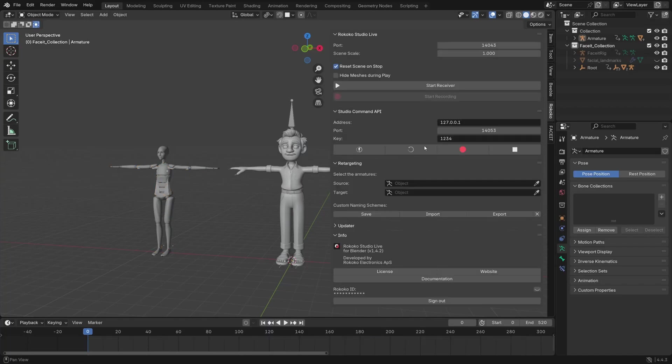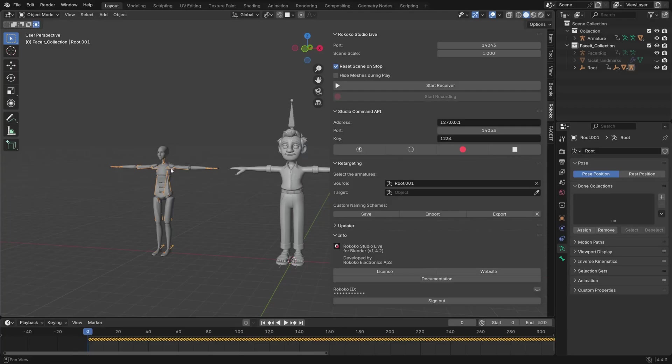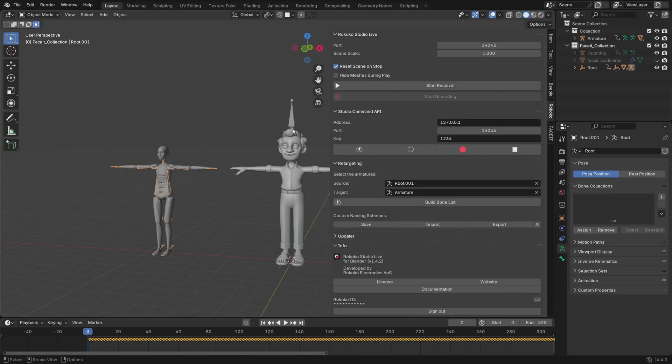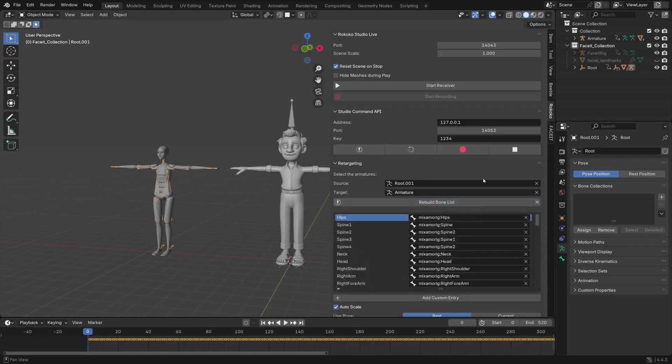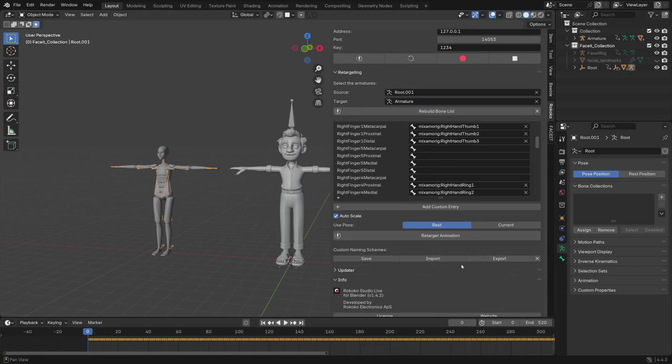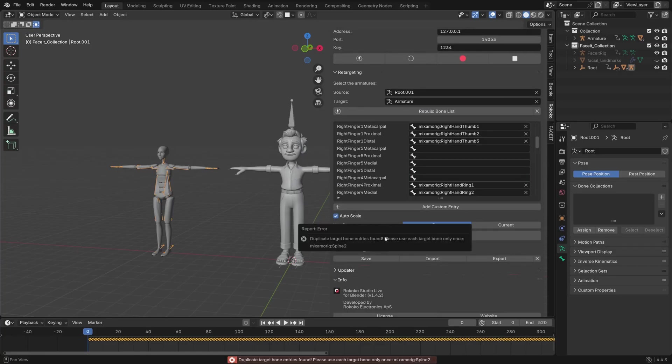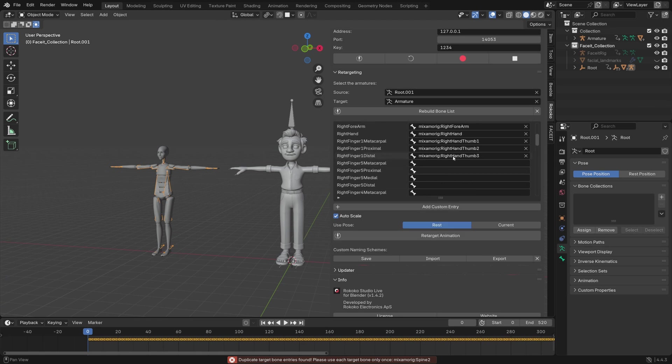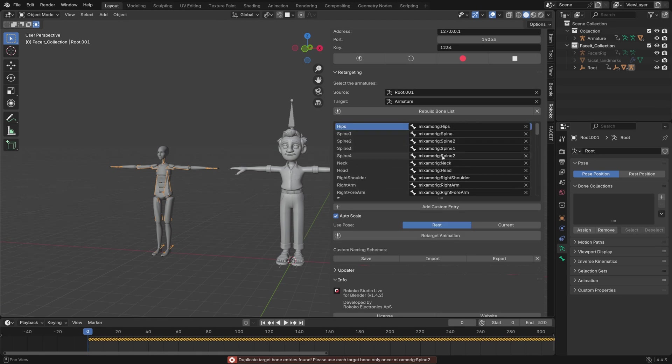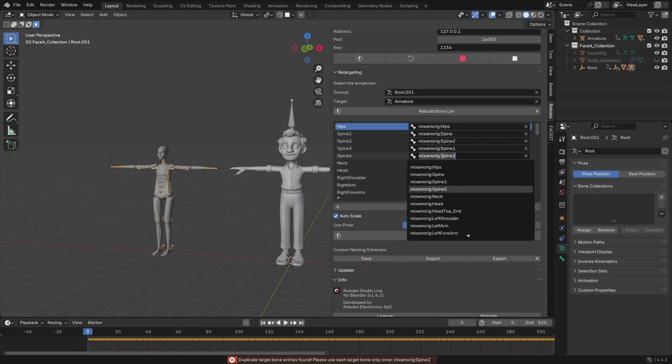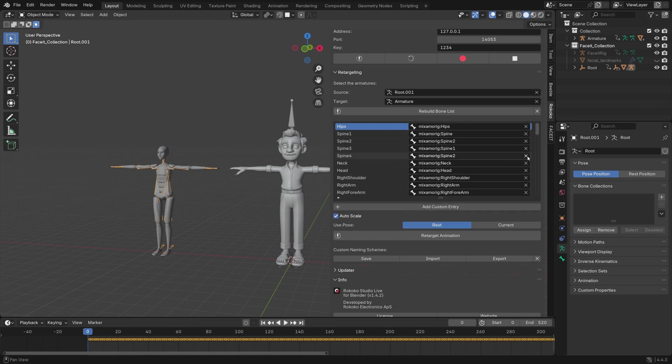You start by picking the source rig which is the rig with animation, and that is the Rococo FBX, and then you pick the rig which you want the animation applied to, which is my character. Then you press build bone list and usually it will do a great job. Then you press retarget, but sometimes it will give you this error which is just because it renamed some wrong bones or maybe duplicated a bone and it will tell you which bone is the problem. Then you just fix it and retarget again.